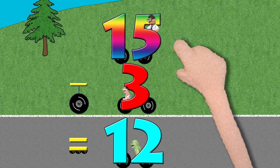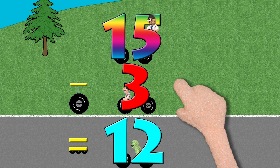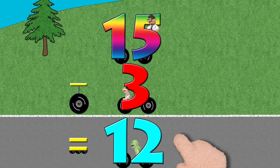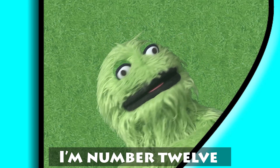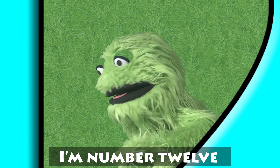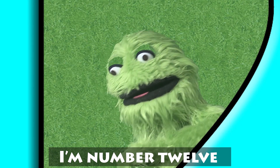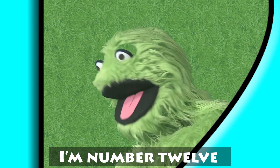15 minus 3 equals 12. Cool. I'm number 12.